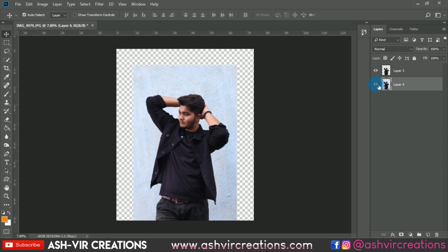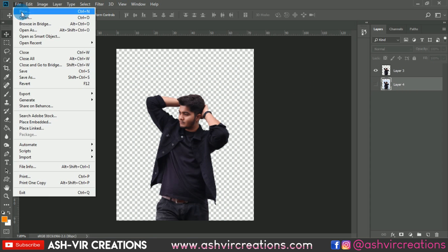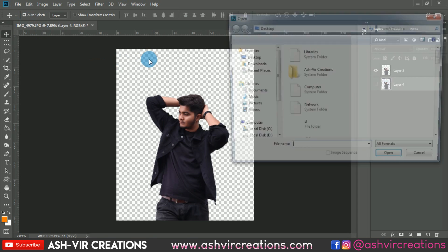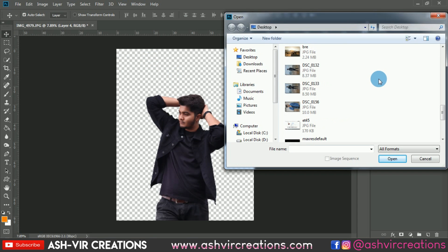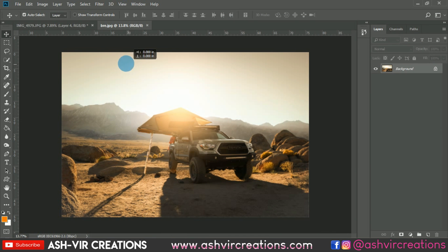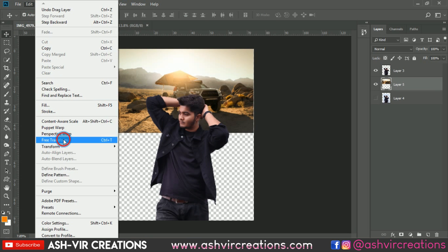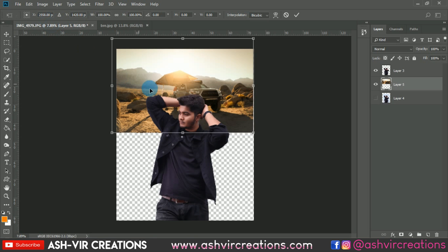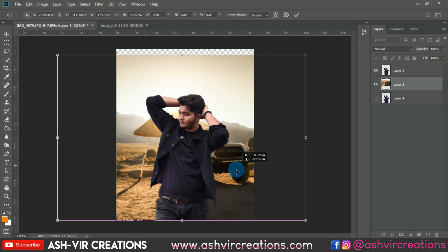The next thing we're gonna do is add a background to the photograph. Go to File and browse for the background — you can download it from the link in the description. Here is the backlight background we're gonna add. Go to Edit and select Free Transform to enlarge the background.